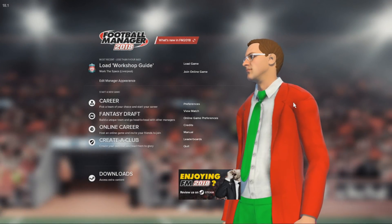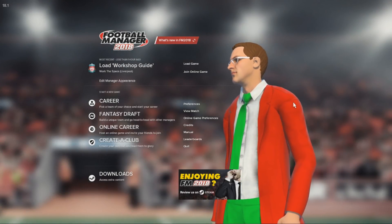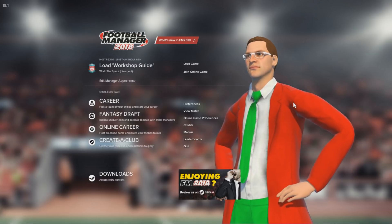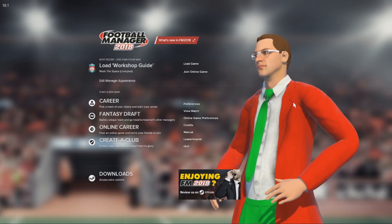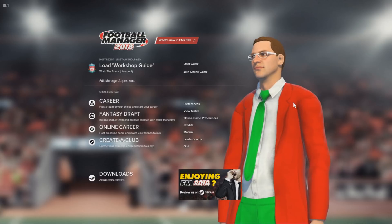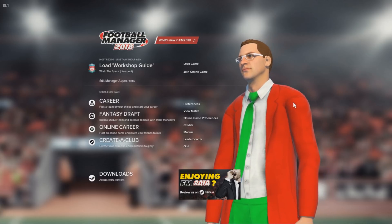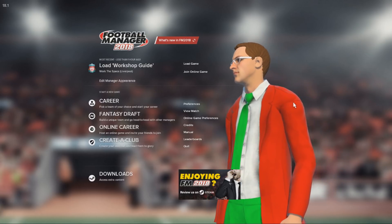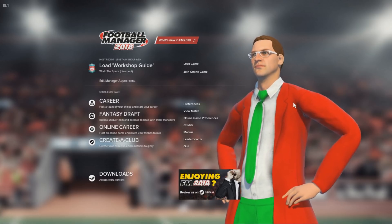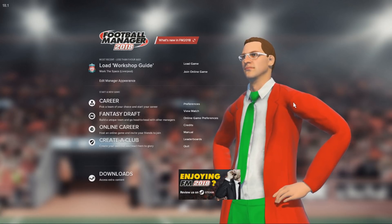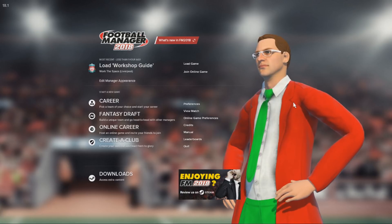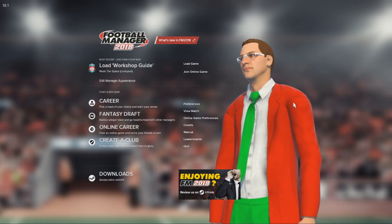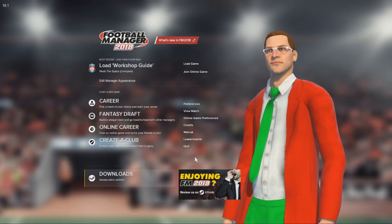Hey guys, Jack here and welcome back to a Football Manager 2018 video. Today I'm going to be giving you a quick overview of the Football Manager 2018 Steam Workshop. If you don't know what the Workshop is, it's a platform that allows you to share and download Football Manager files for your games. This can include tactics, custom squad views, shortlists, databases — just about any custom file in Football Manager can be uploaded and downloaded on the Workshop.